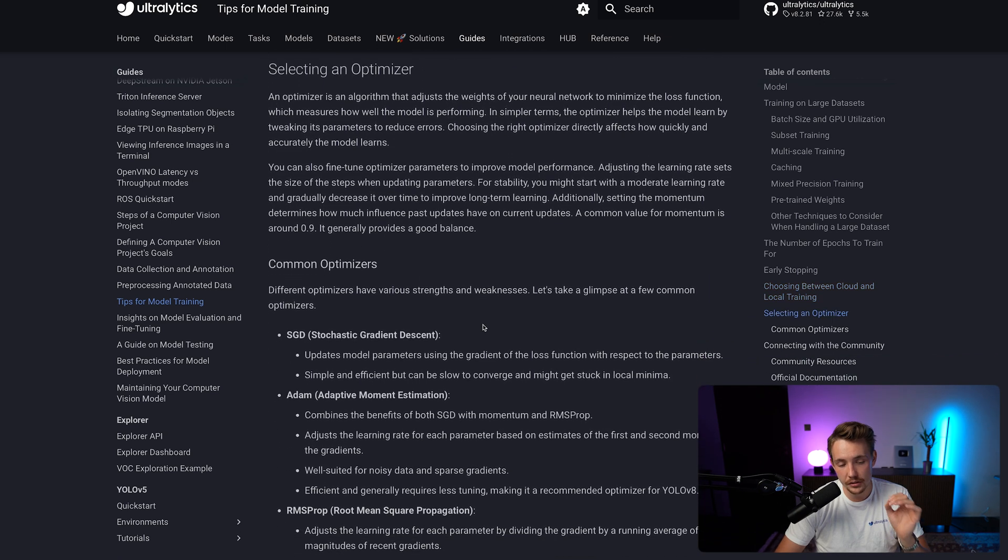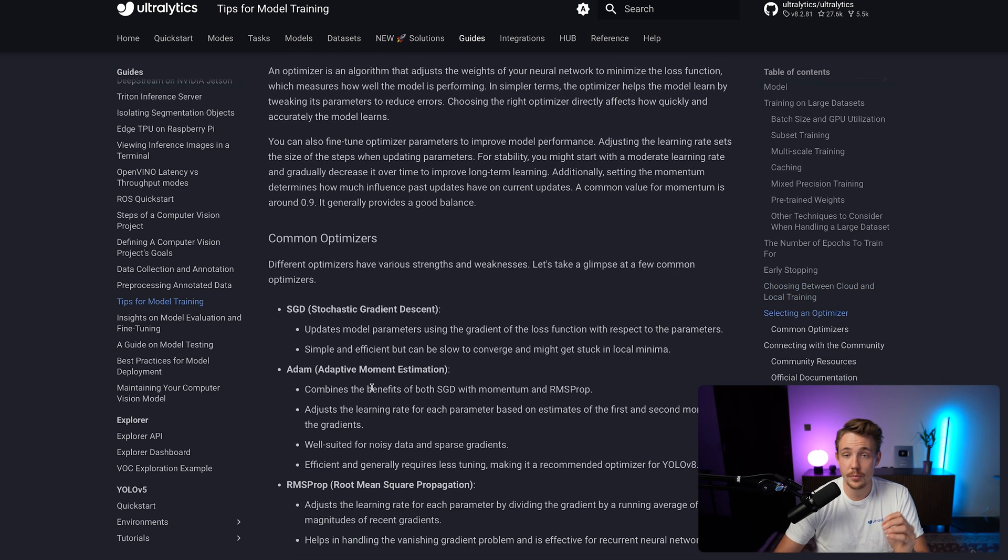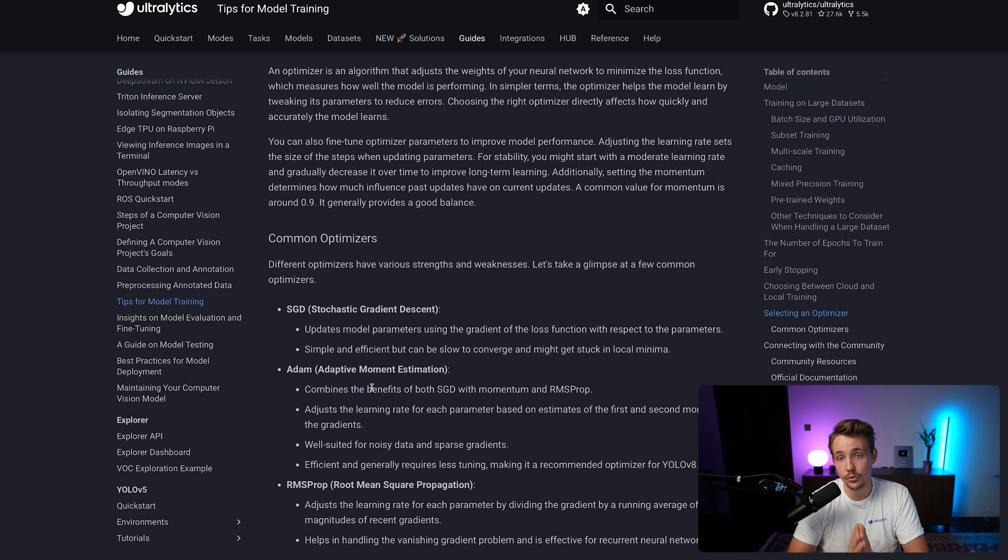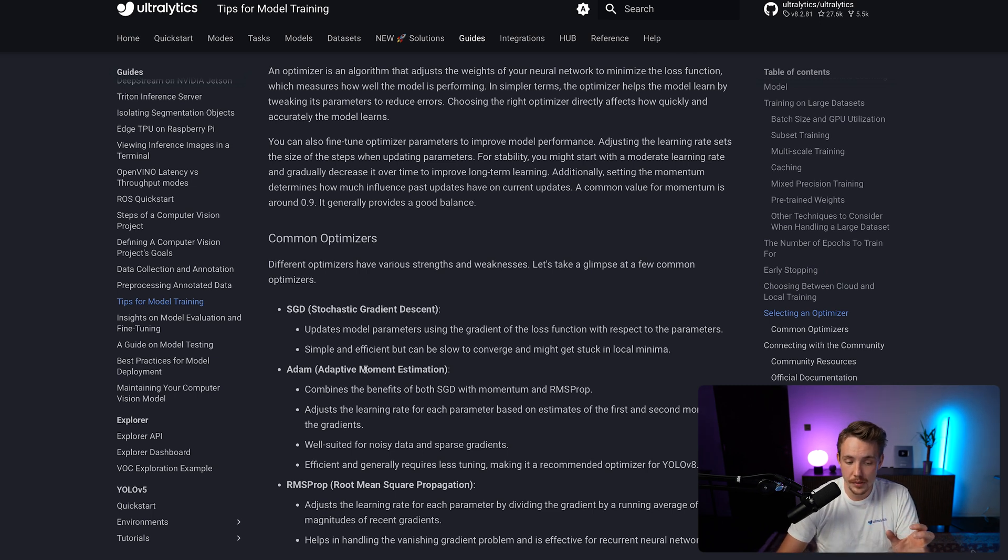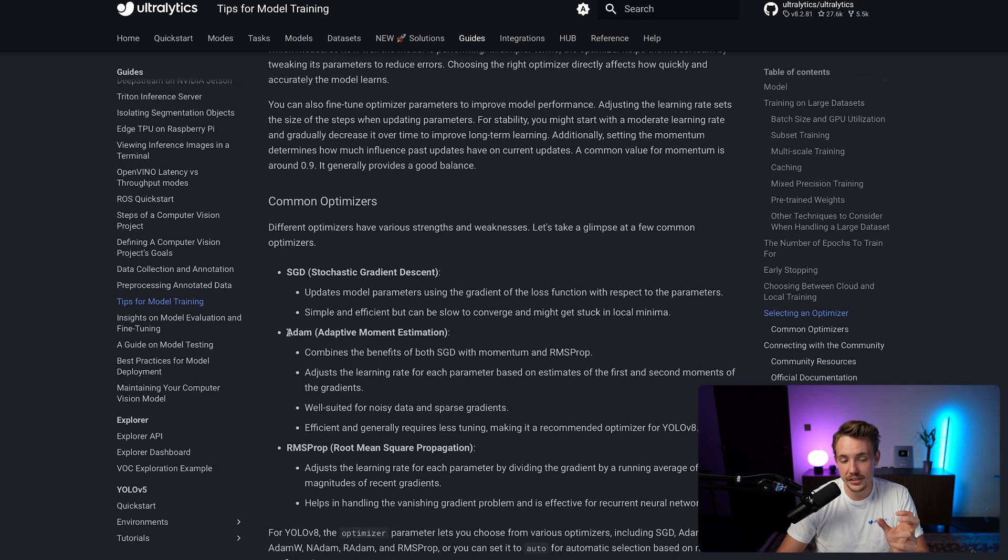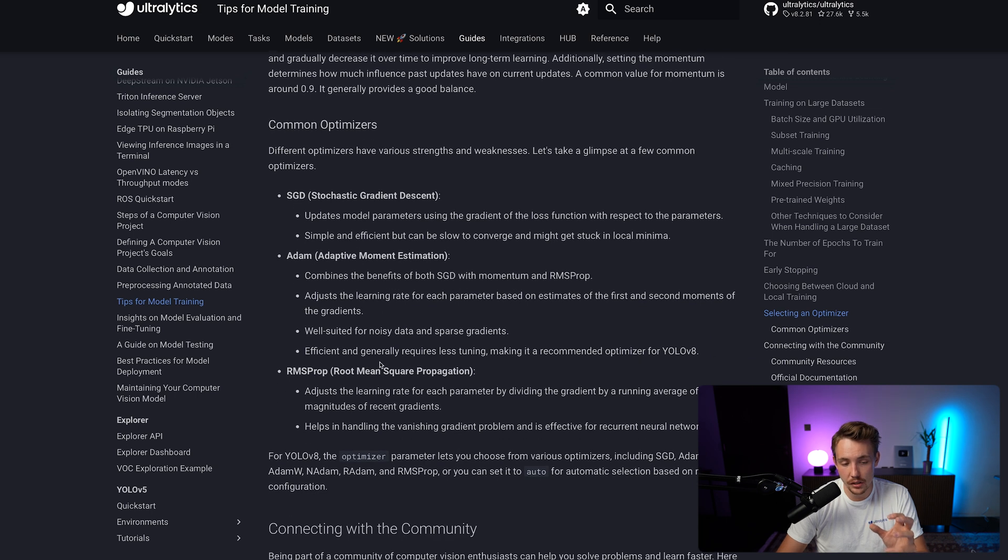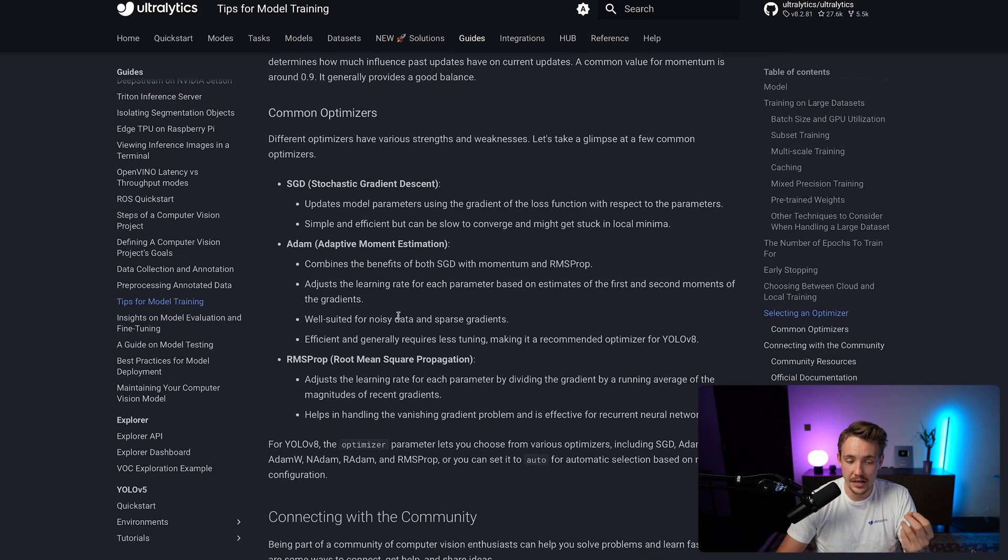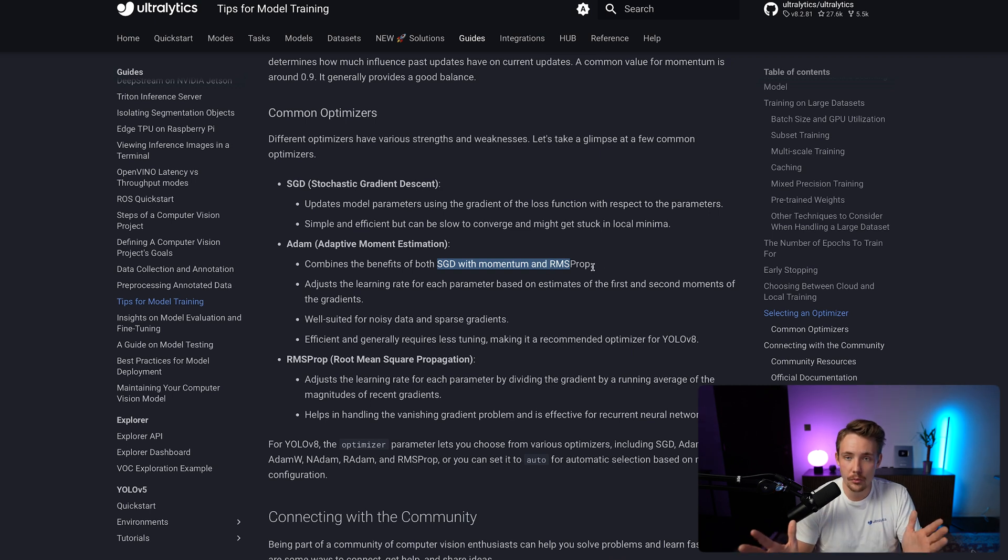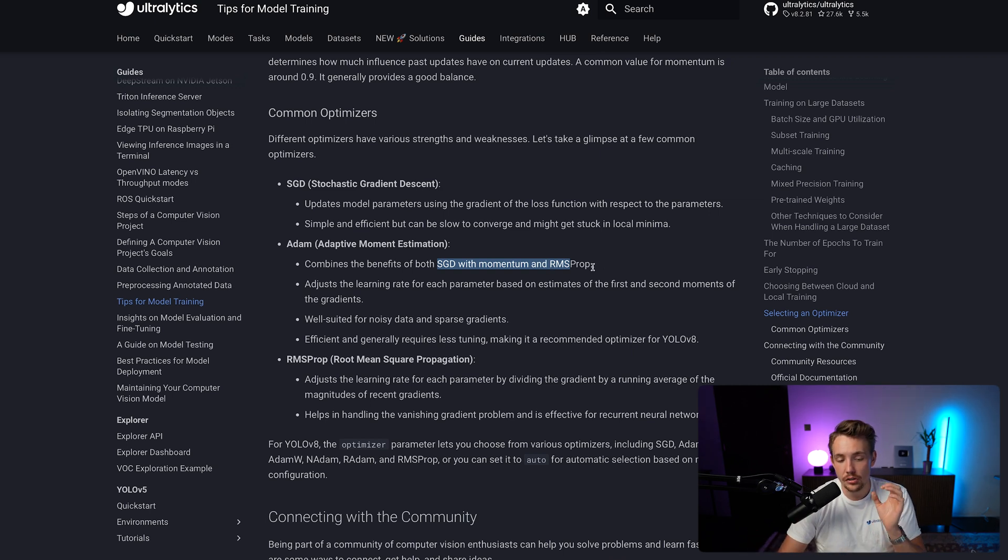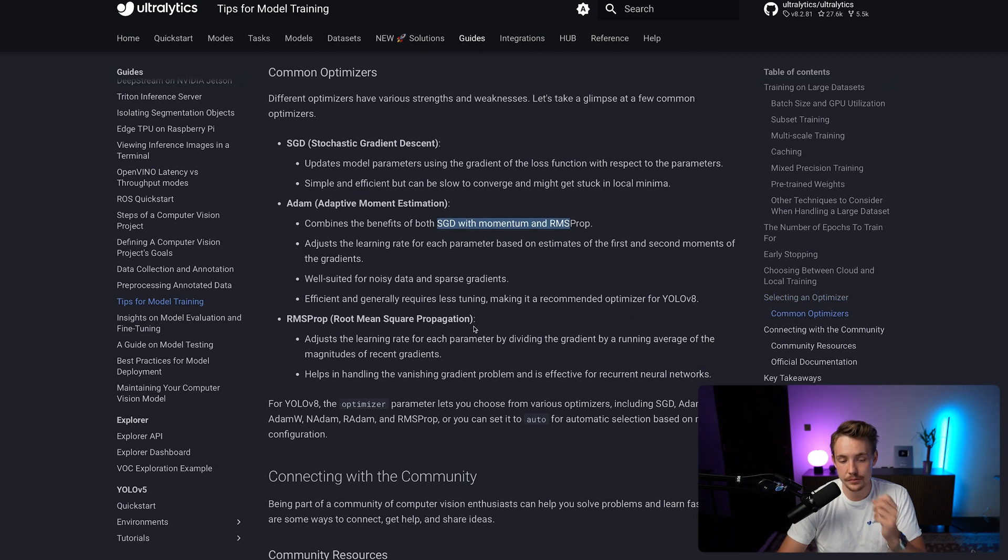You also have the optimizers here. The most standard one is the Adam Optimizer and the most commonly used one. There's different variations for pretty much all of them out here. But this Adam Optimizer is pretty awesome and it combines both the benefits of SGD, which is Stochastic Gradient Descent, and RMSprop. You can go and read more about it if that's interesting, but you should probably just go with the Adam Optimizer in most cases.